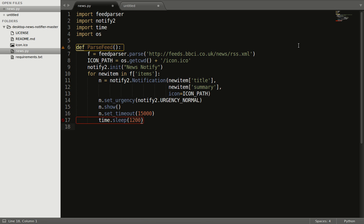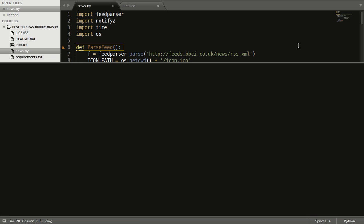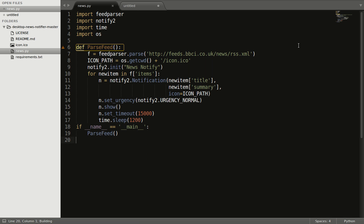Now let's run this. That is the password. And here we are — we got the news notification along with the icon. That is 'General Election 2017'.